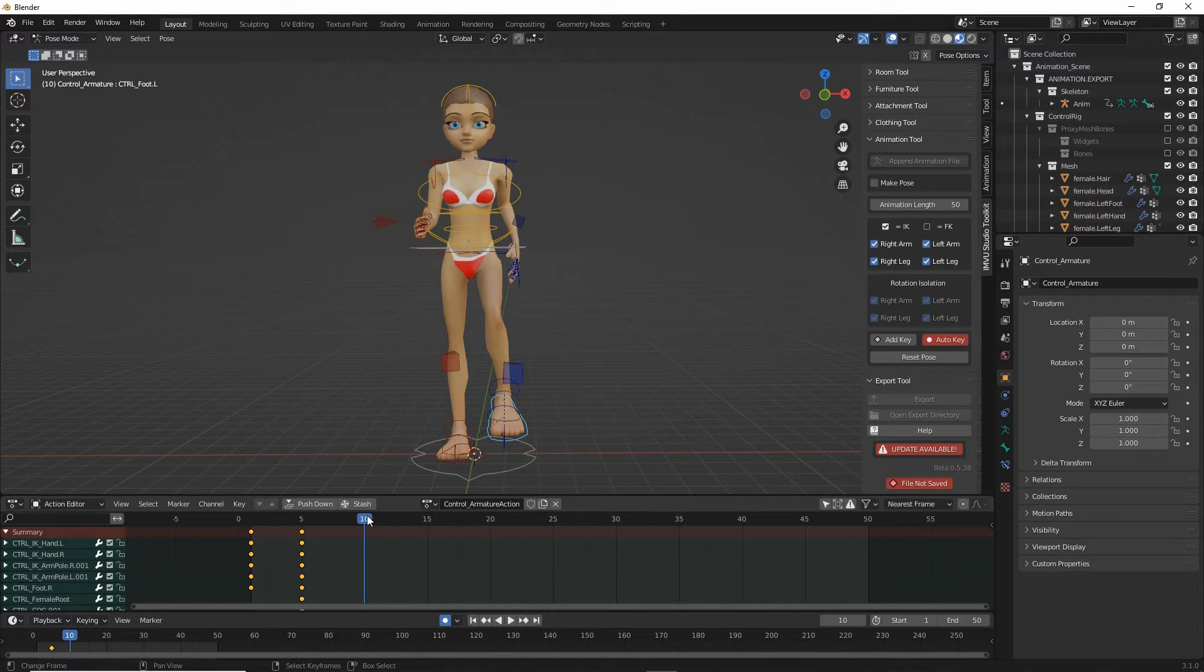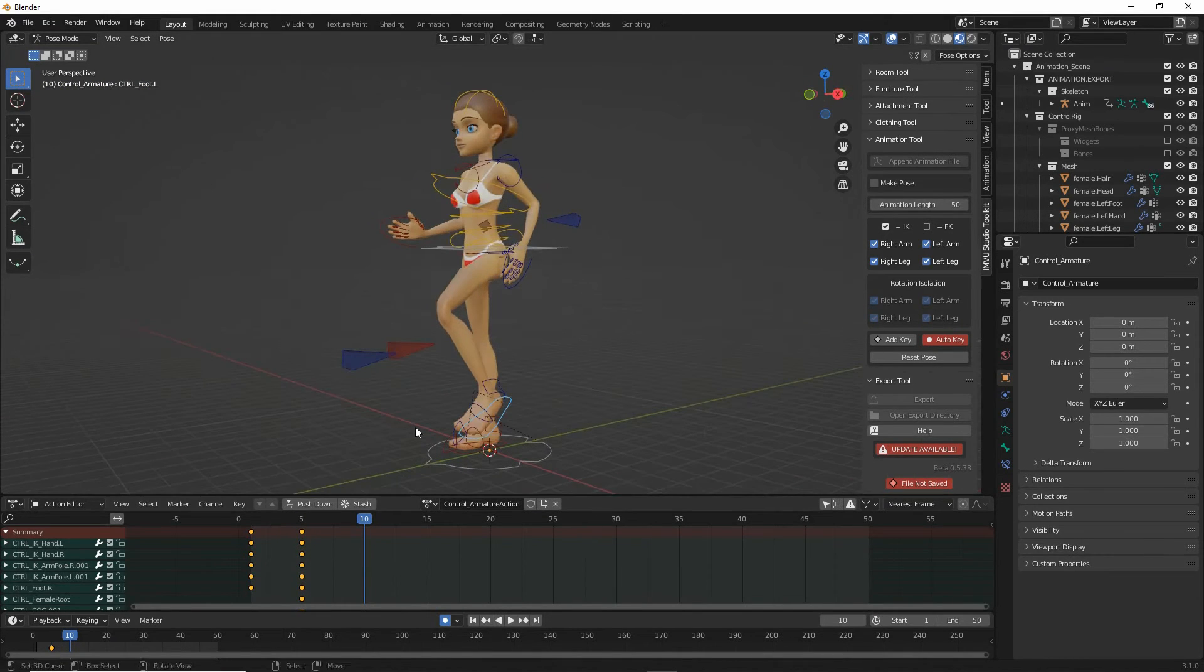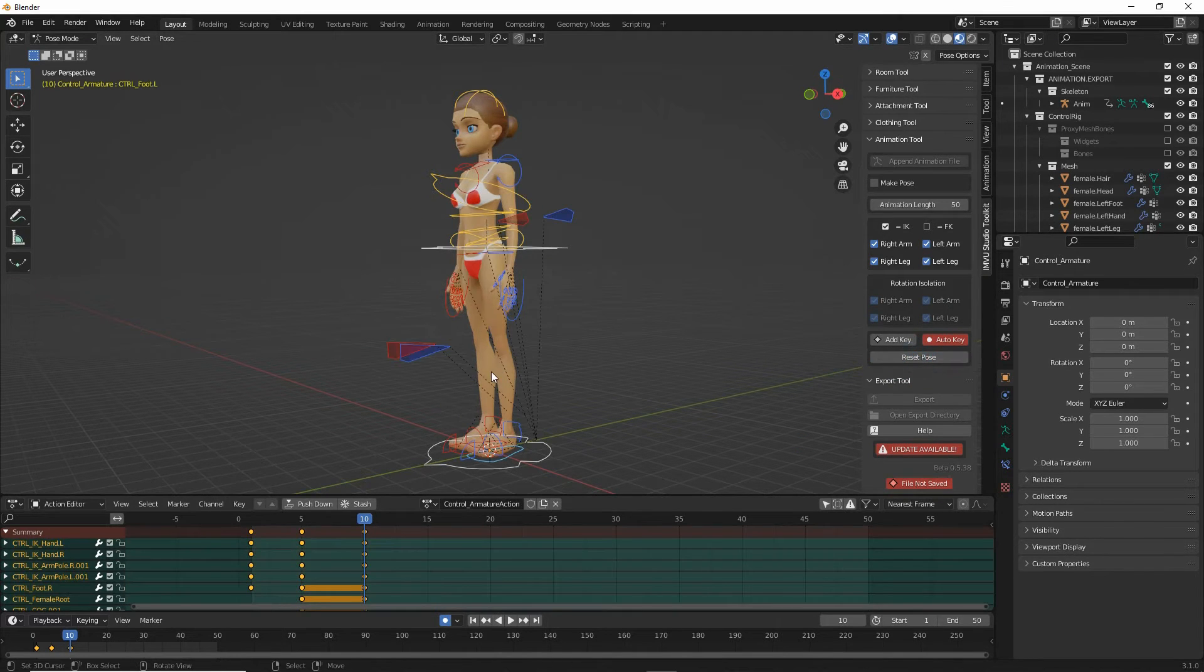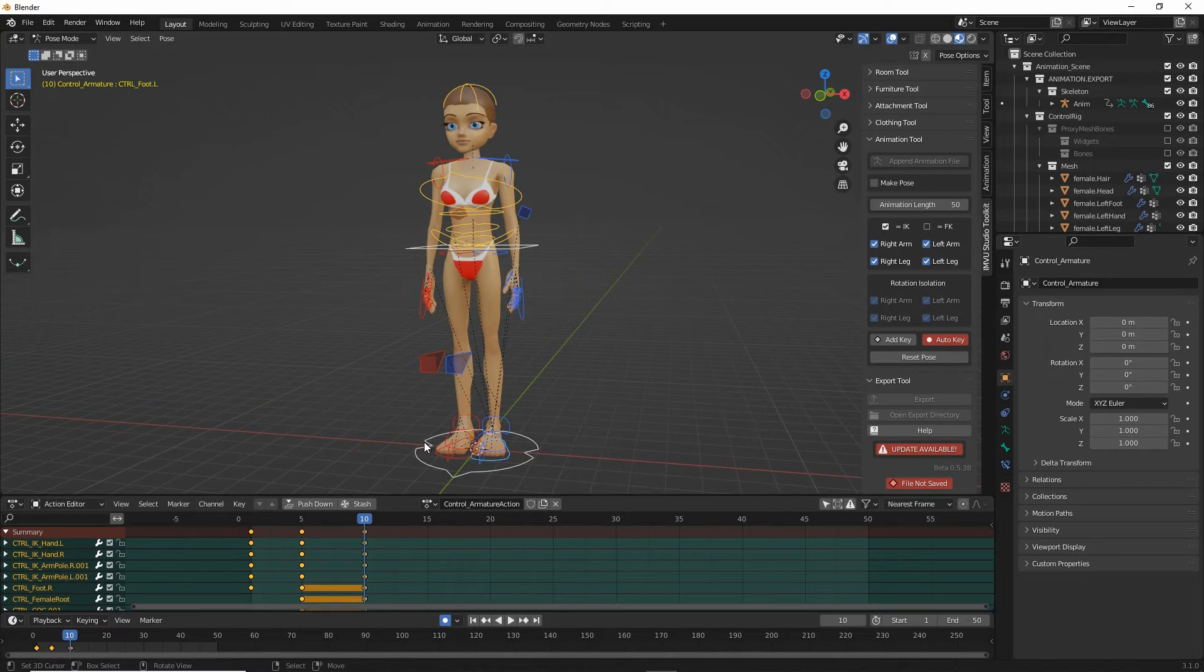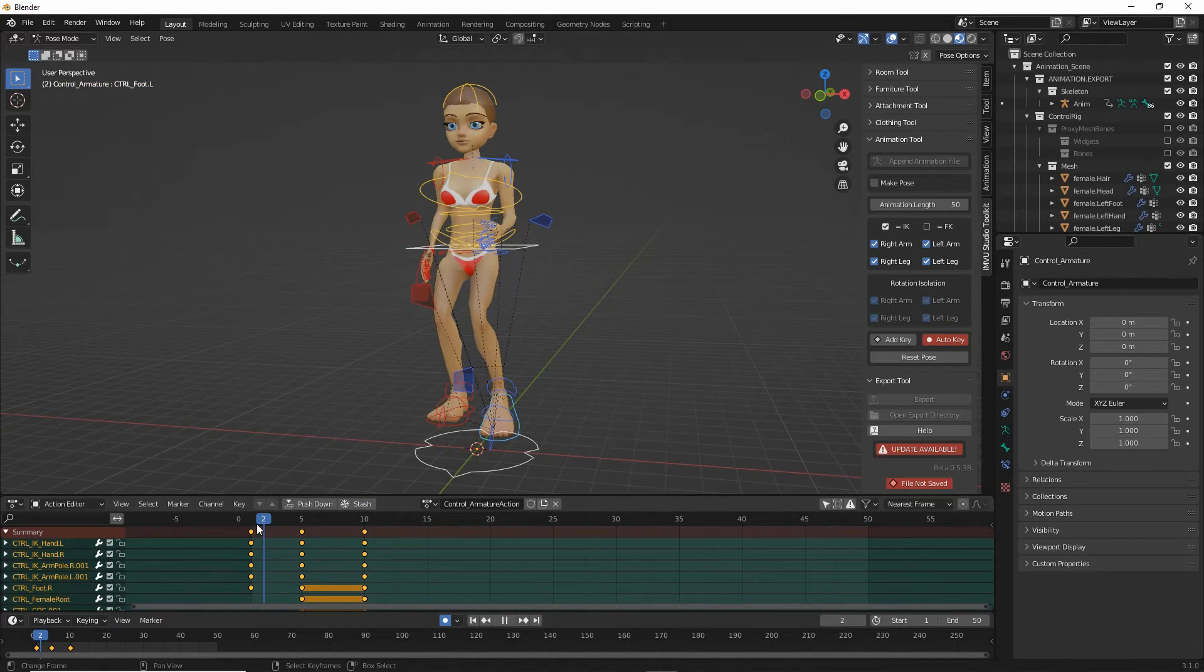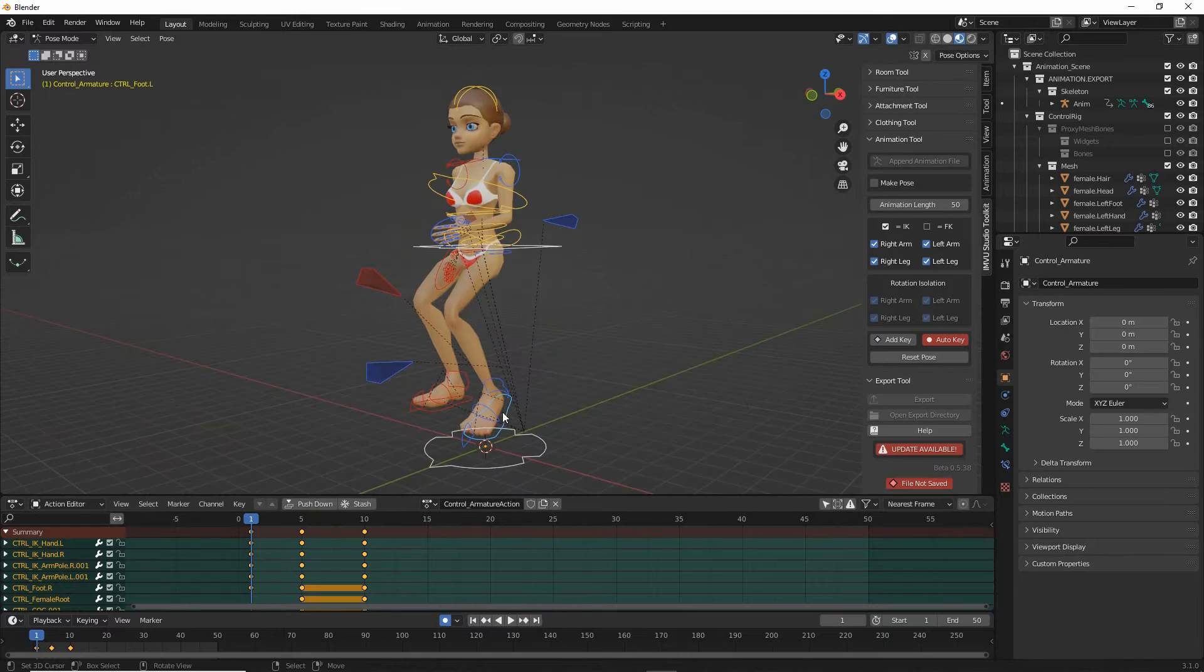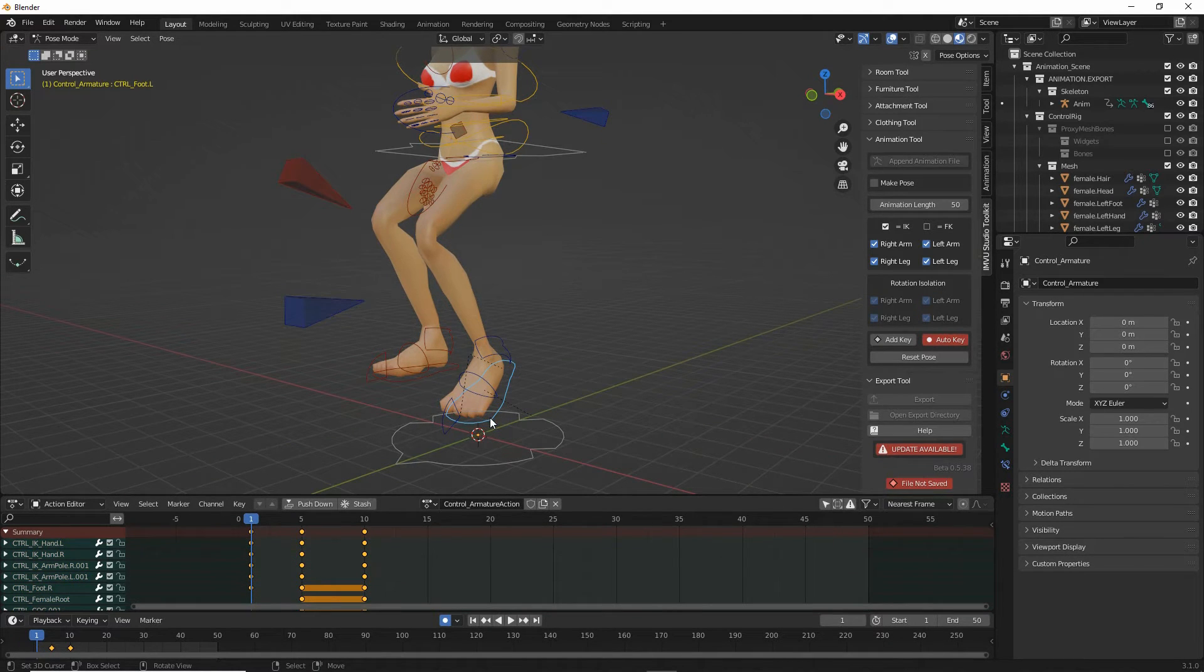But we need to create a final reset pose to loop it. So move the frame marker to frame 10, and then reset the pose.